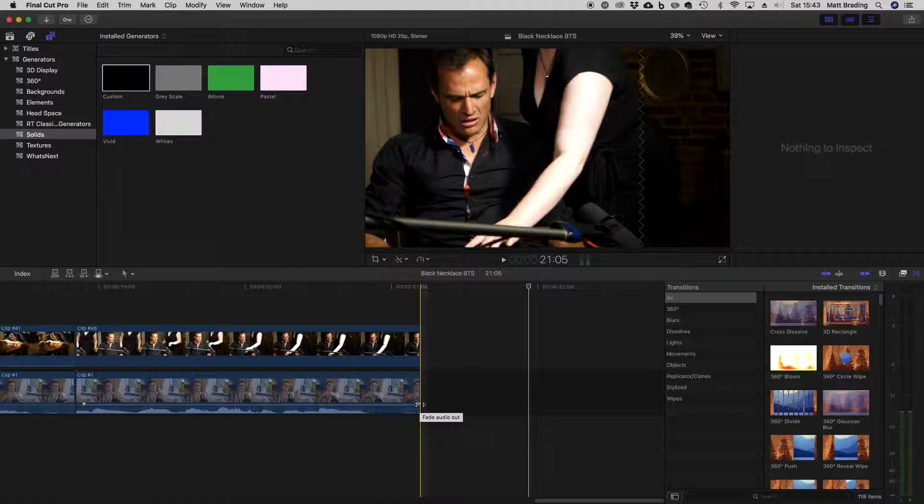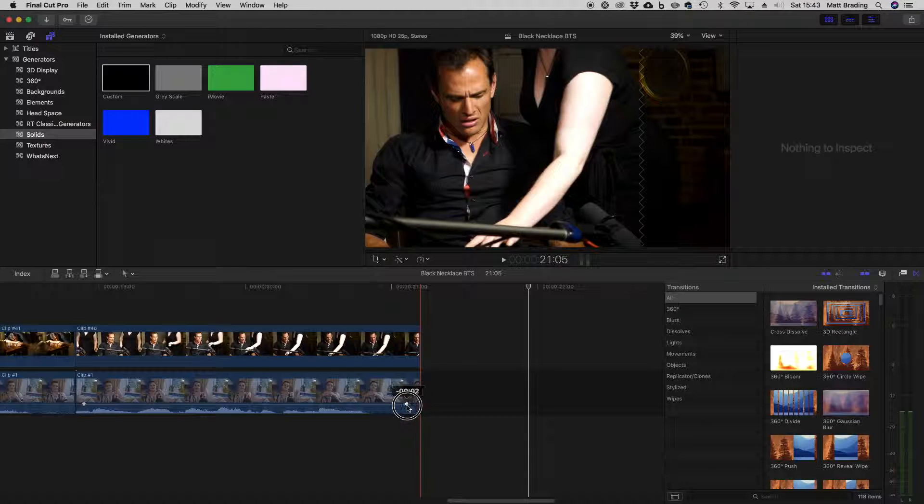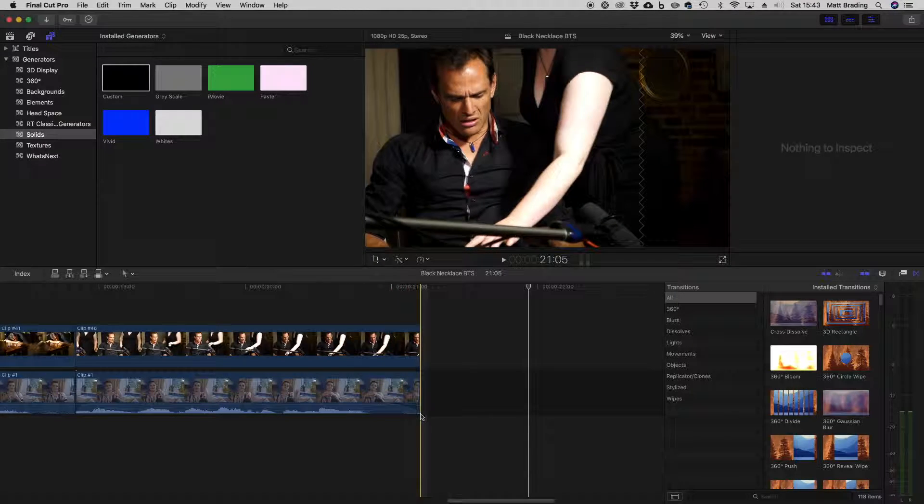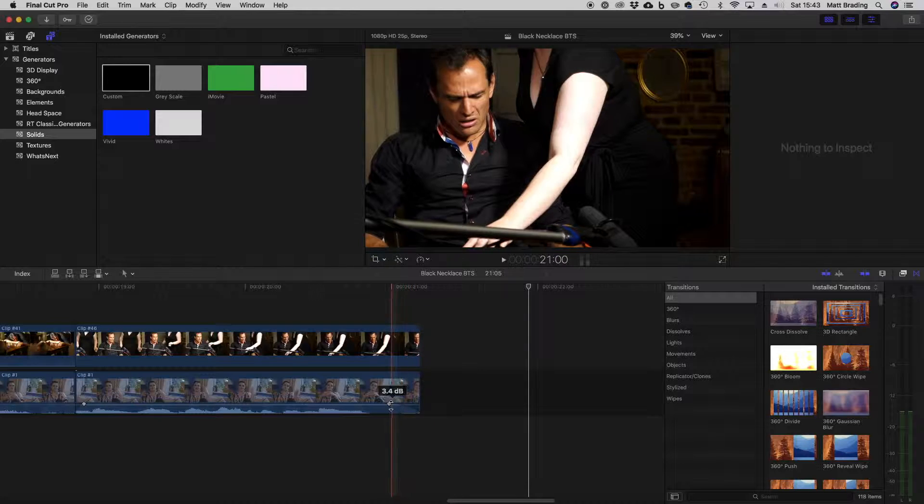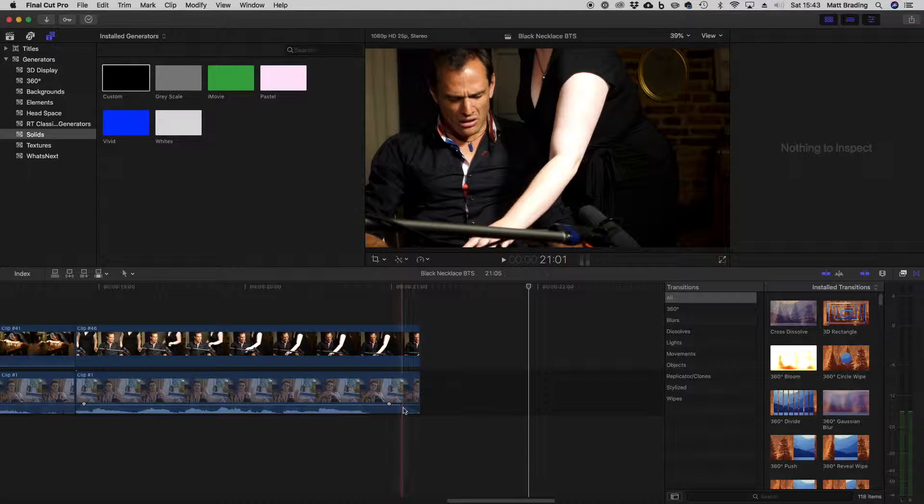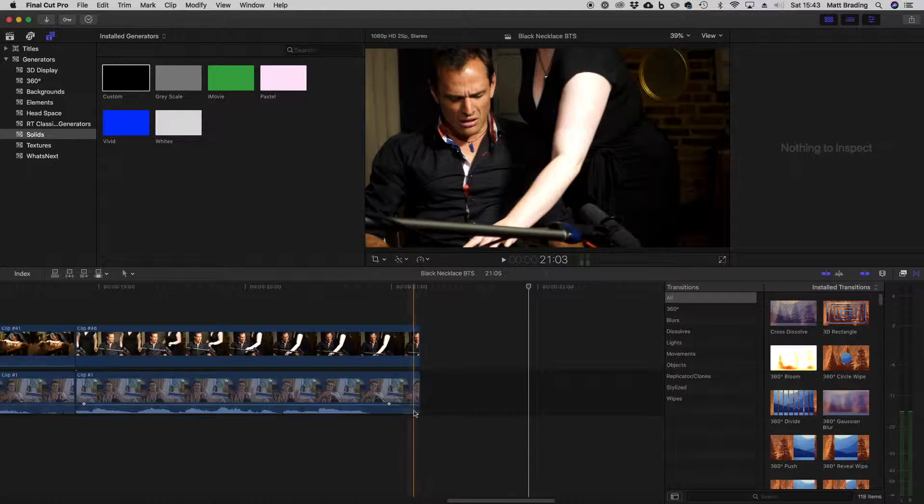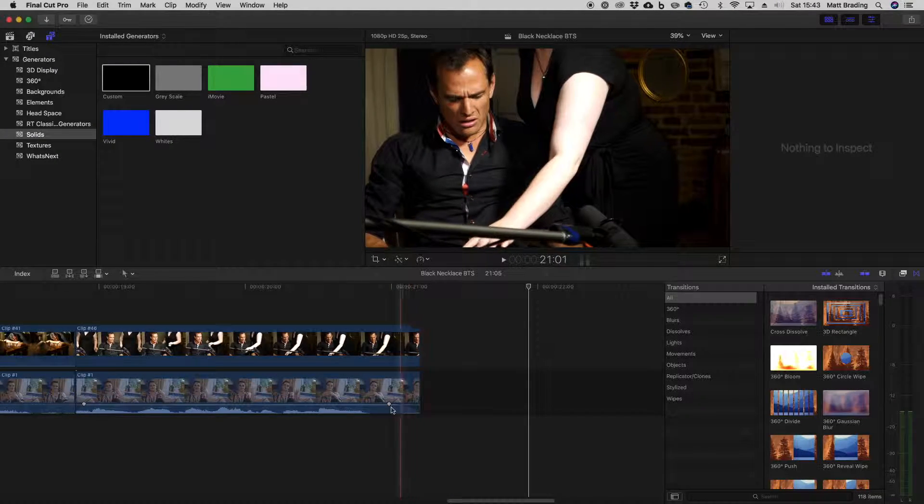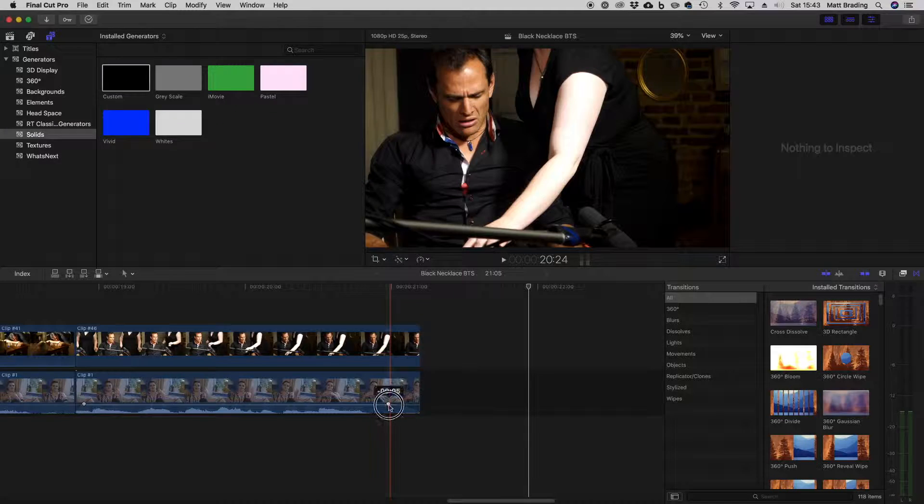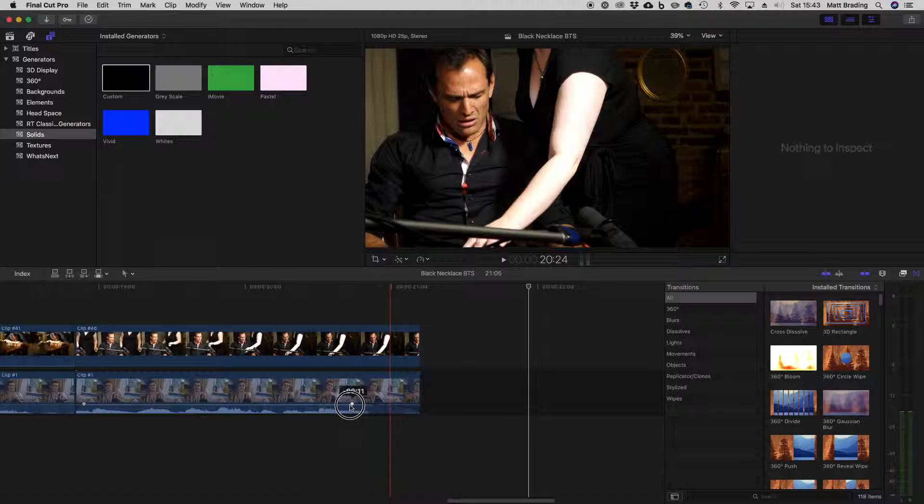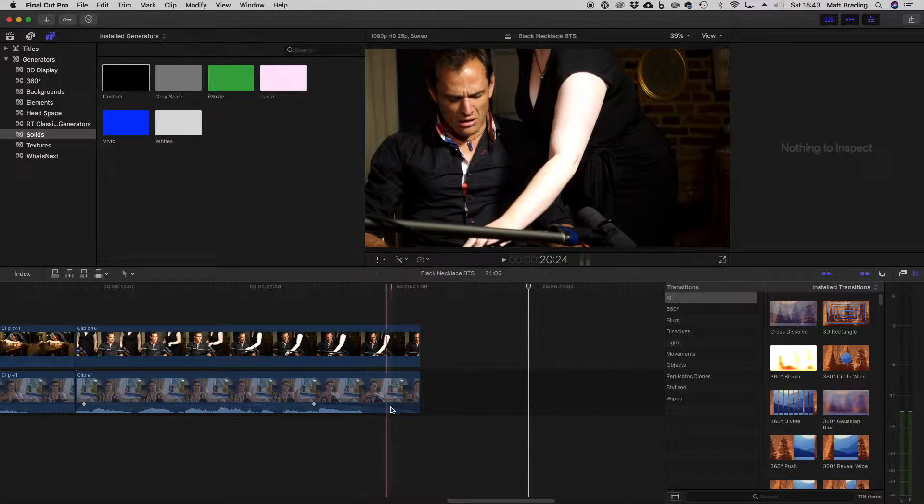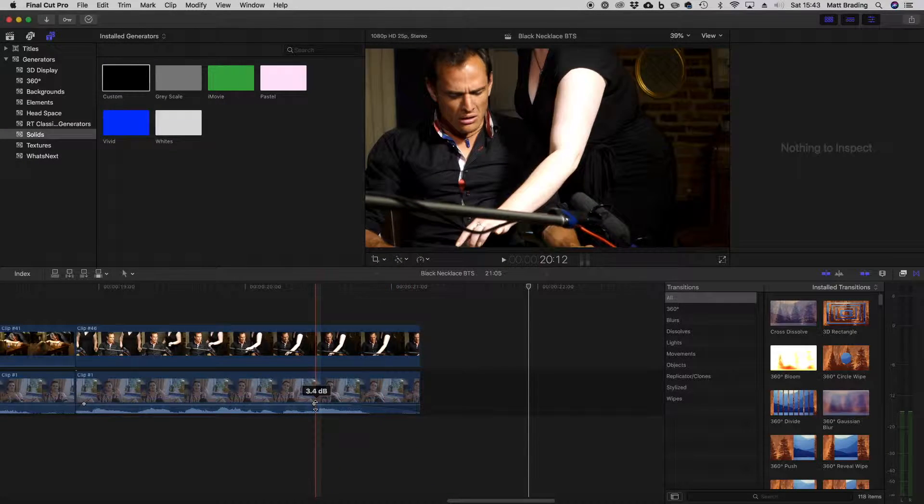You can see as I hover over that it says fade audio out and my icon changes. So if I click and drag, you can see now this sort of curve has appeared and that actually is an audio fade out. So the further I drag this, the longer the audio is going to fade out over.